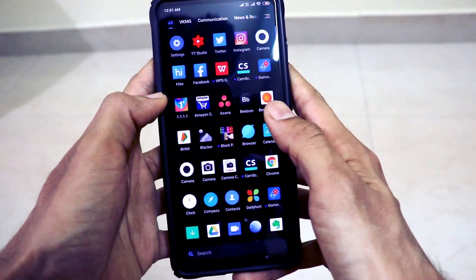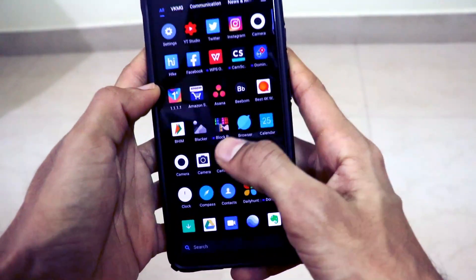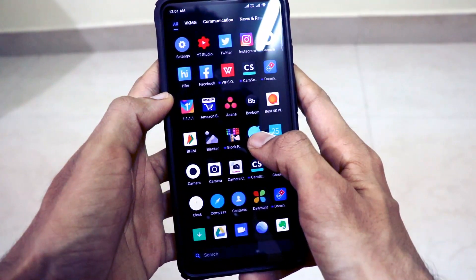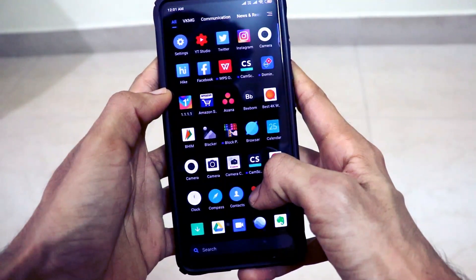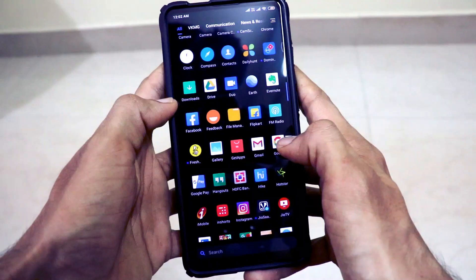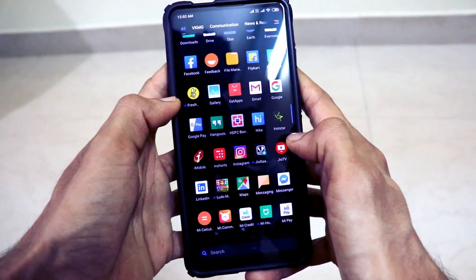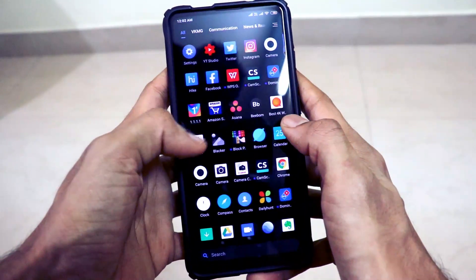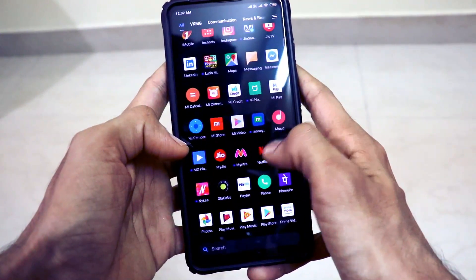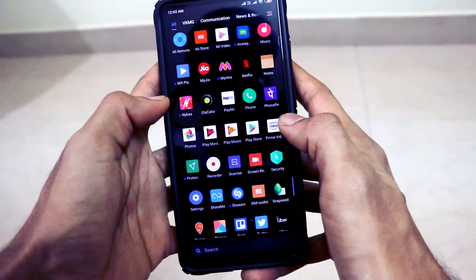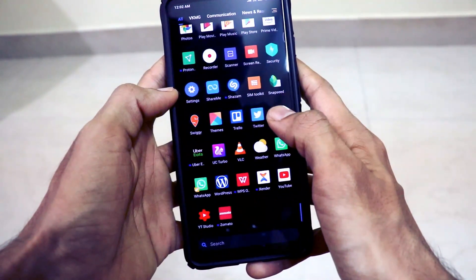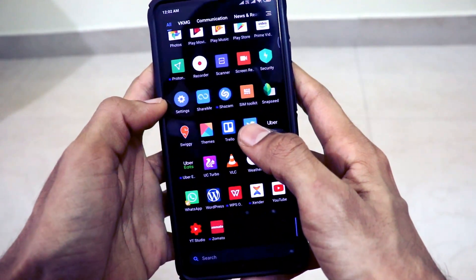One thing I've noticed on this Redmi K20 Pro is that it contains apps that come pre-installed which I don't actually use. I got apps like the Mi-specific browser, Daily Hunt app, the feedback app, the Mi App Store, a Ludo game, and some block game pre-installed. Also Mi Community, Mi Credit, Mi Home, Mi Video, Mi Remote — and I do not use the Google Play Music app either. These applications are of no use for me.